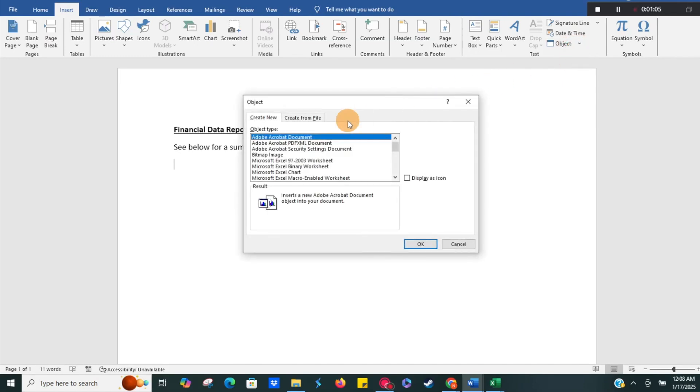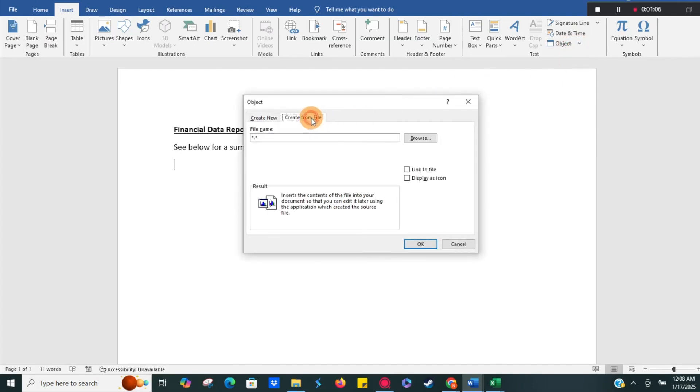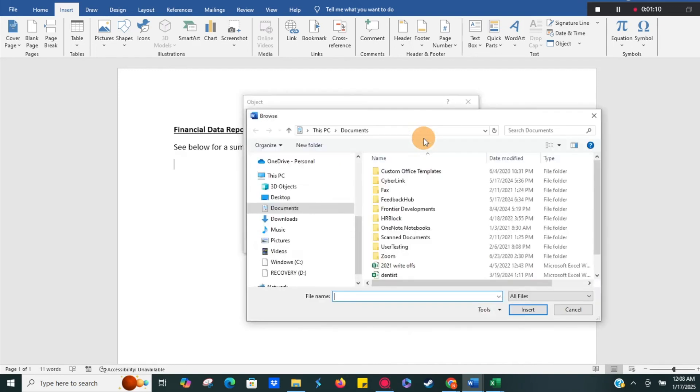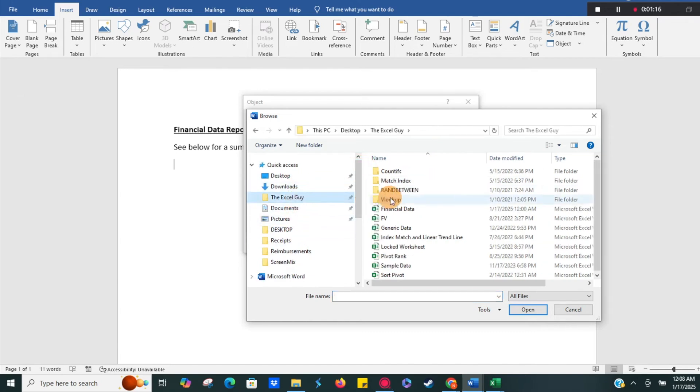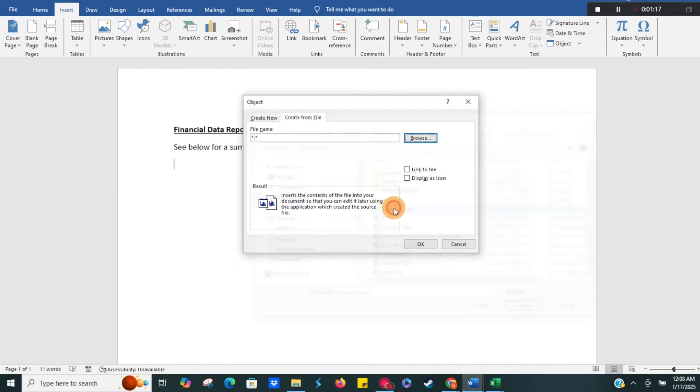What we want to do is go to create from file. From there we're going to browse the file location, so just wherever your file is we're going to find it. Ours is going to be financial data.